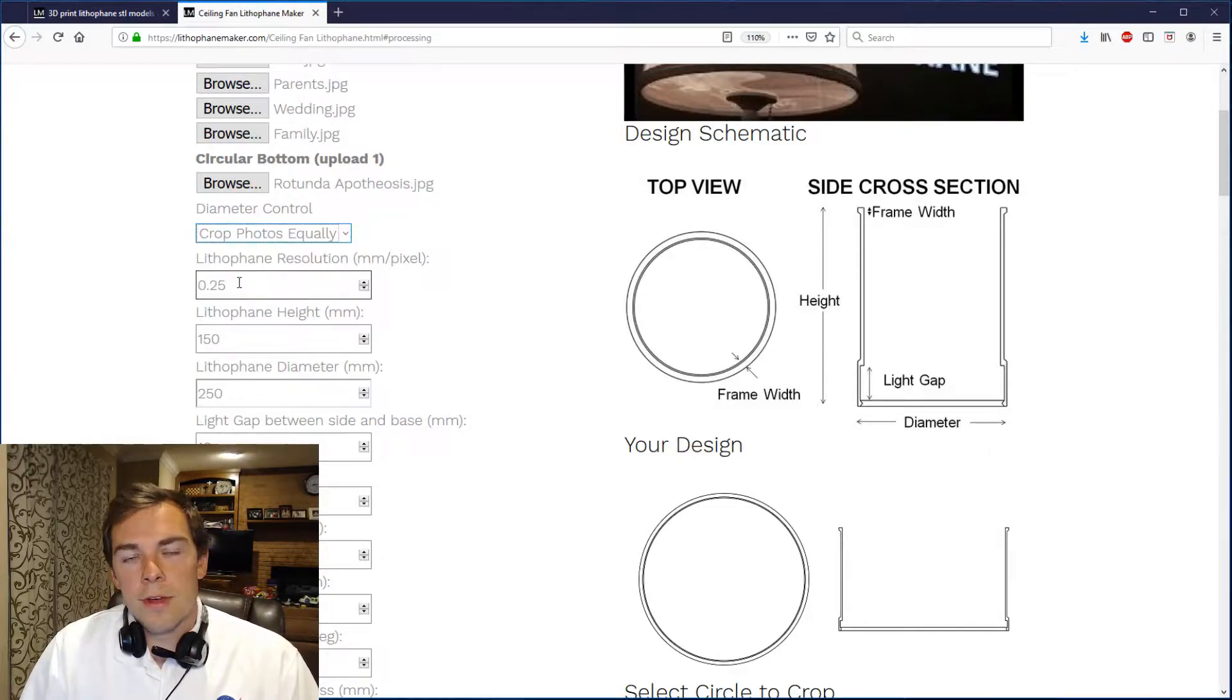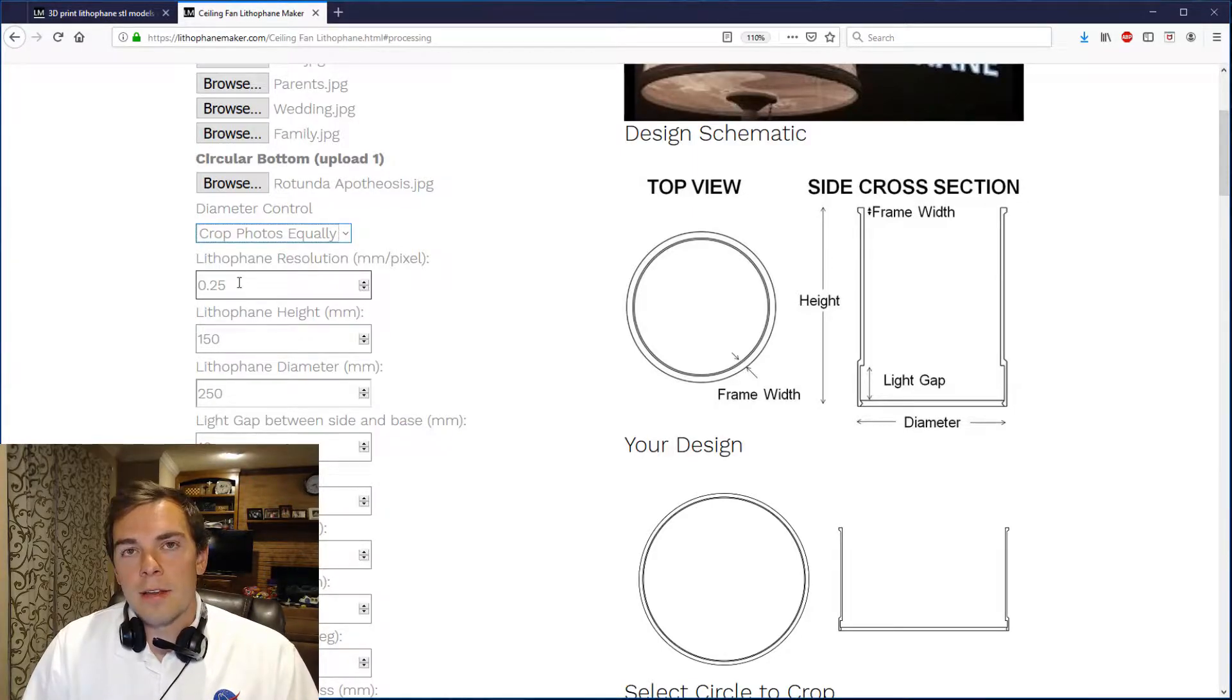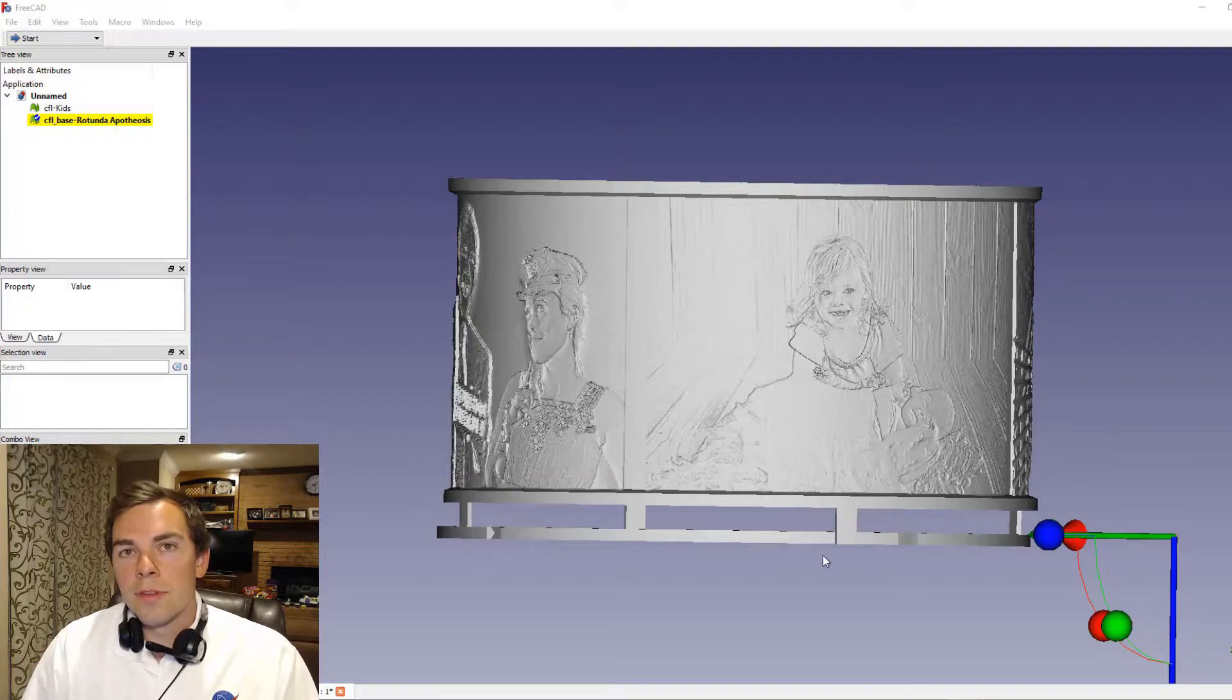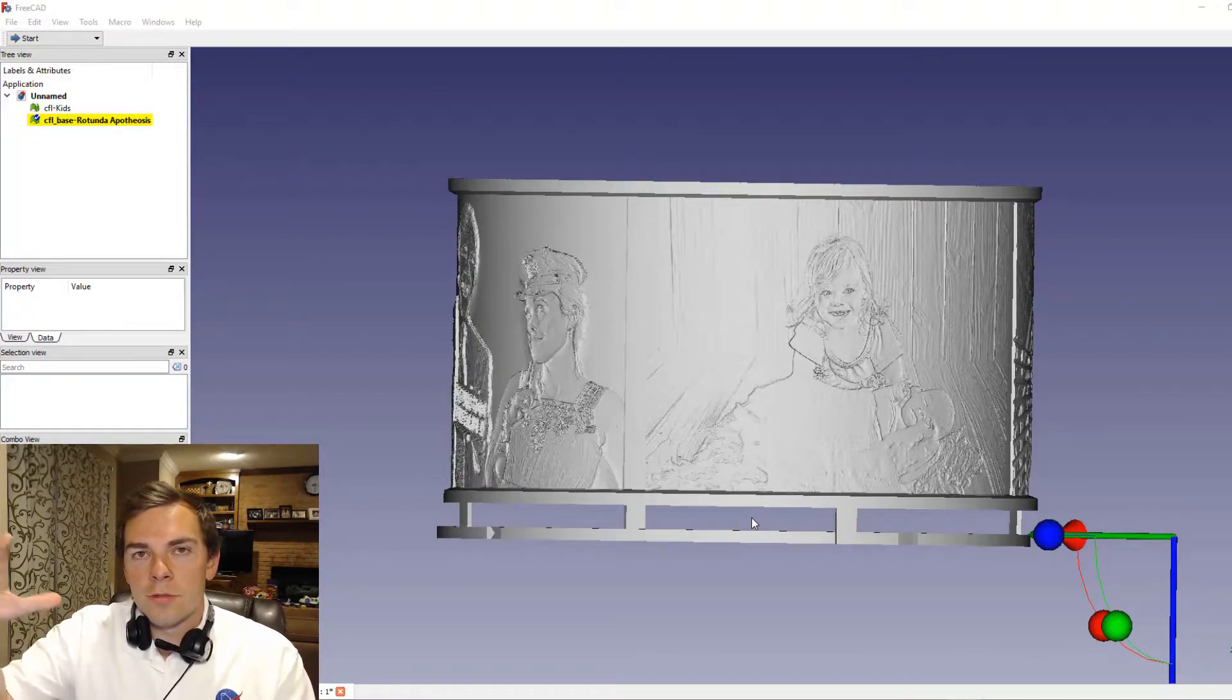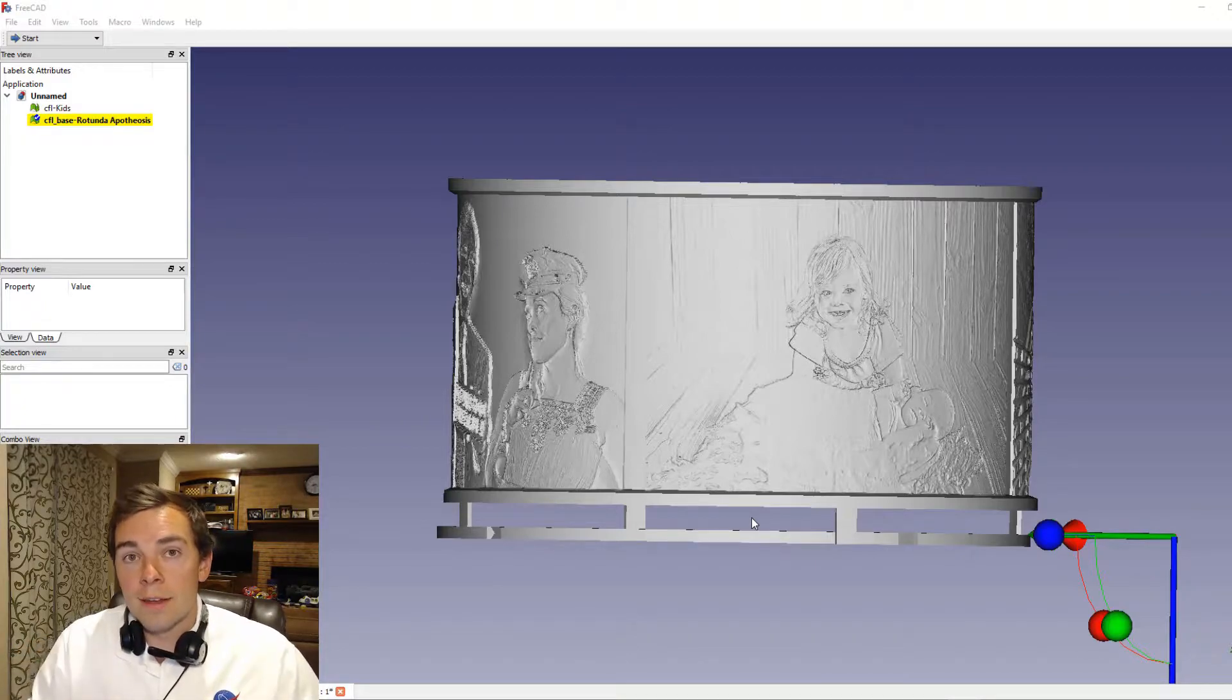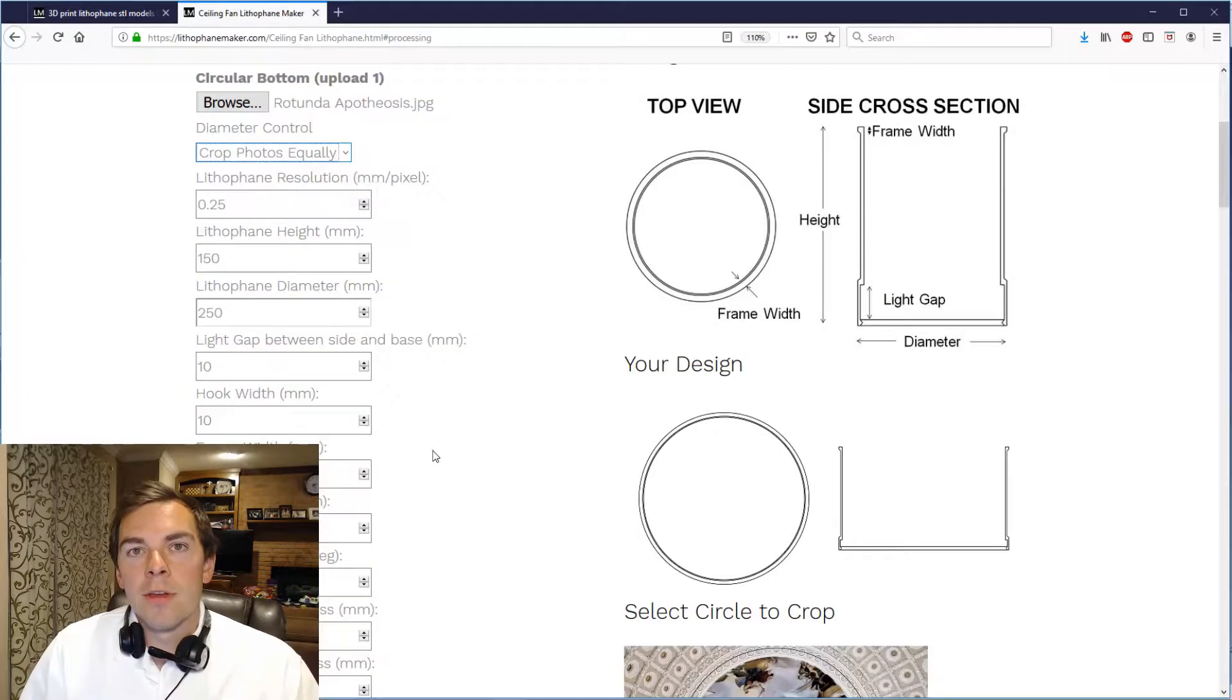And you know what the lithophane resolution is by now probably - it is the distance between unique pixel heights on the lithophane surface. You can see the light gap between the side and the base right here. It's a small gap between the two pieces that you fit together that allows more light to get out, so you can adjust that light gap to control how bright your room is.